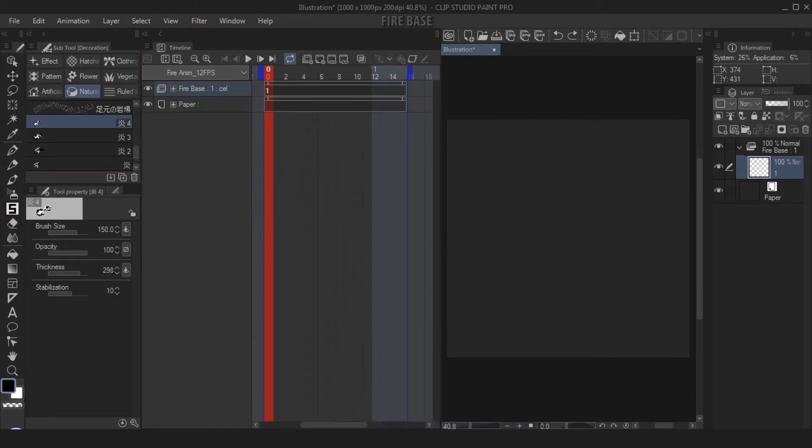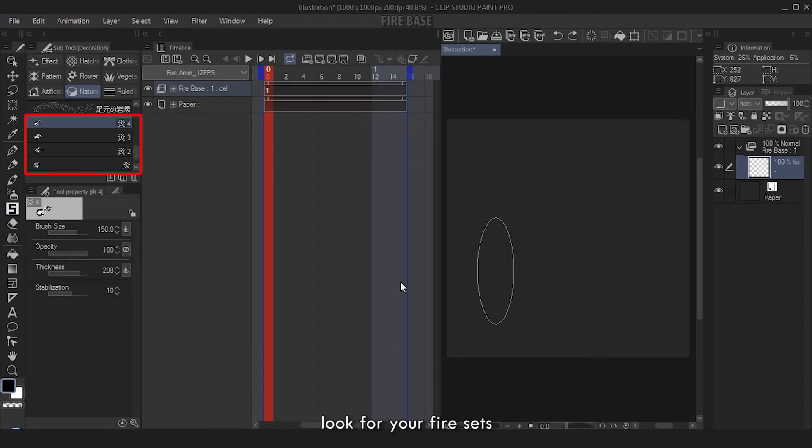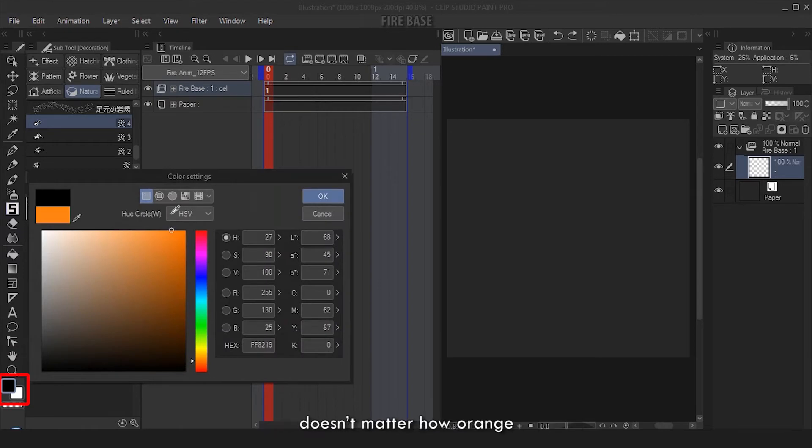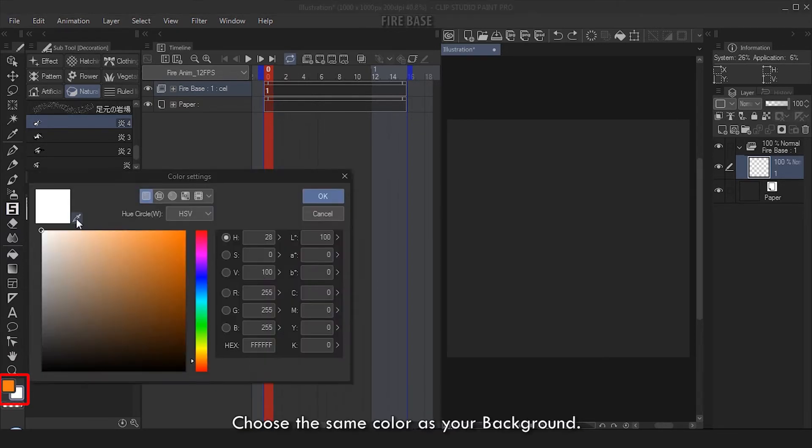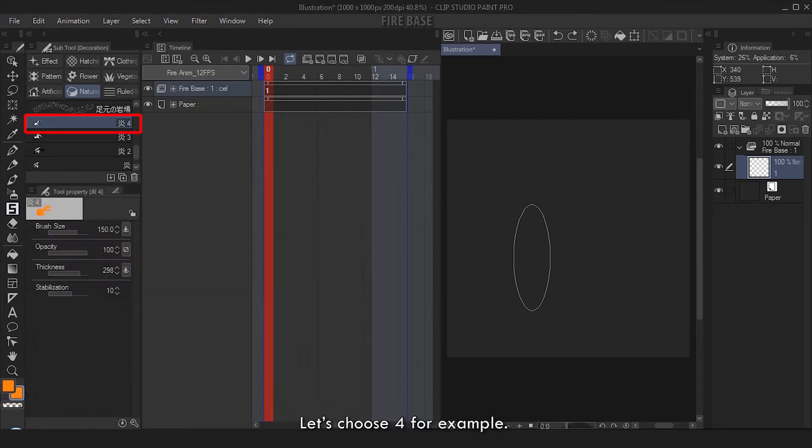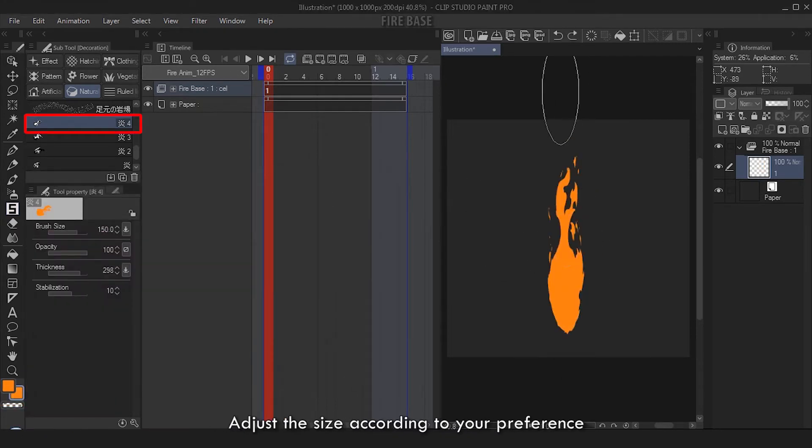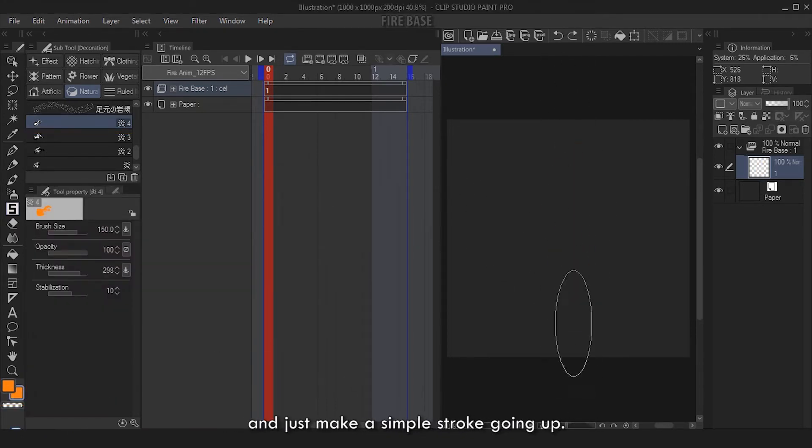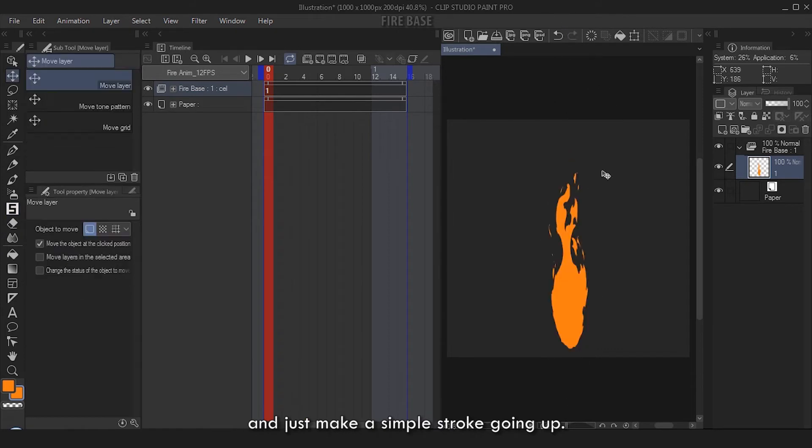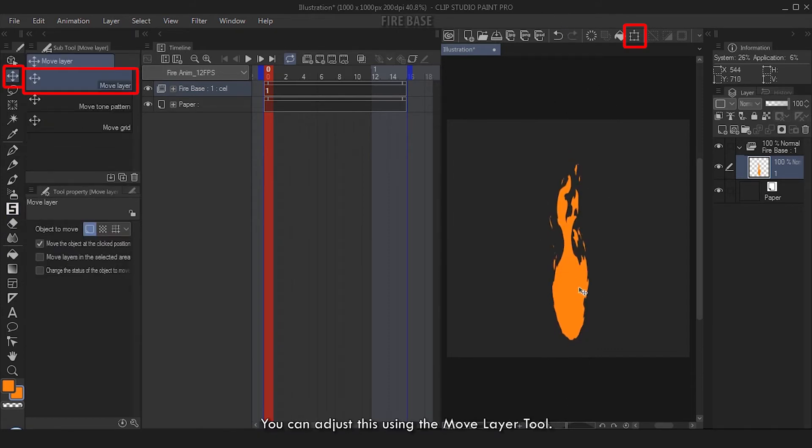Going back to the animation cell one, go to your Decoration brush, look for your fire sets. Choose your foreground color as orange - doesn't matter how orange as long as the vibrancy is at 100%. Choose the same color as your background. Let's choose four for example. Adjust the size according to your preference and just make a simple stroke going up. You can adjust this using the Move Layer tool.